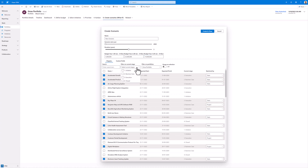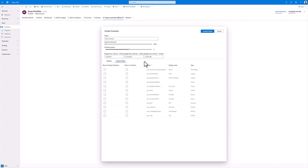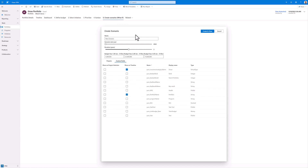I could also filter by all the projects within the current stage, or search for a specific project here. If we have any custom fields that we want to show within our scenario, I can select them here to be shown when I create the scenario. Next, I'll give the scenario a name. Then click Create.